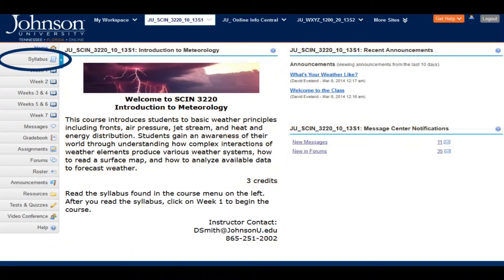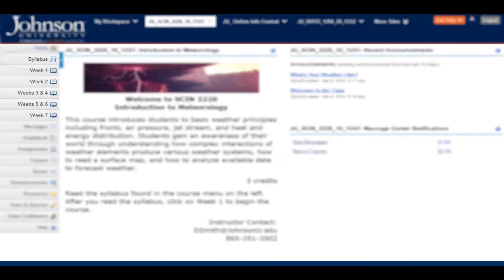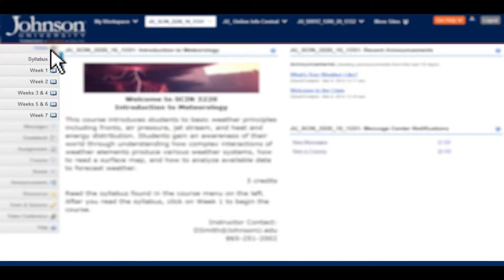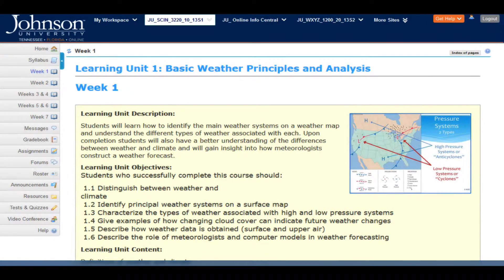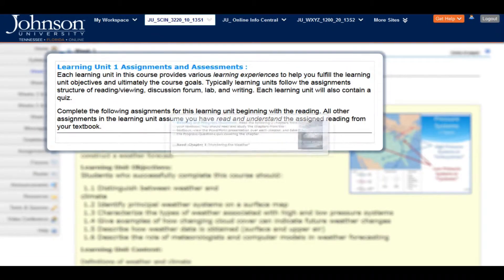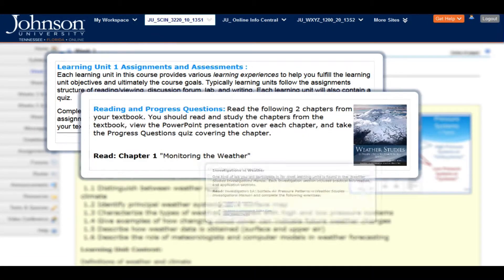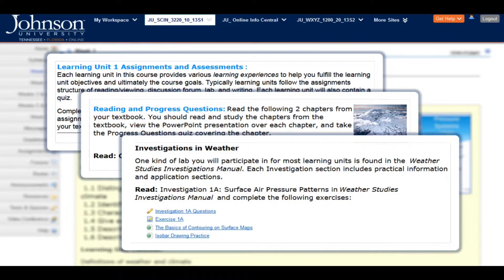After reading through the syllabus, you can get started in the course by going to the first unit. Units are typically listed on the left, either by week or by units. Let's click on week one. Here you can see a unit overview showing what you're going to learn, including specific assignments, learning experiences, and related content.